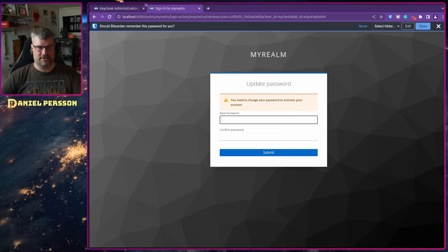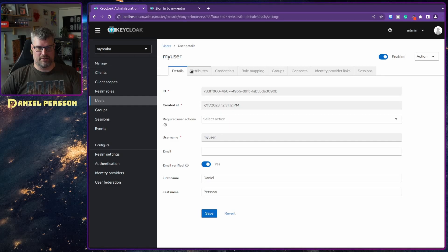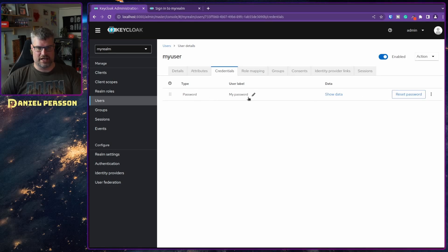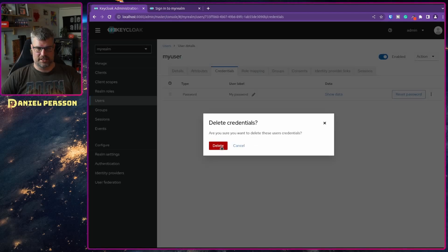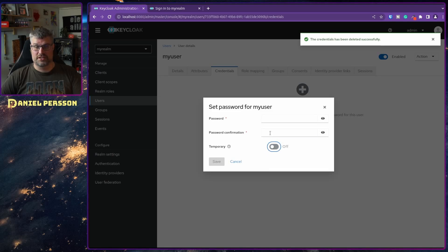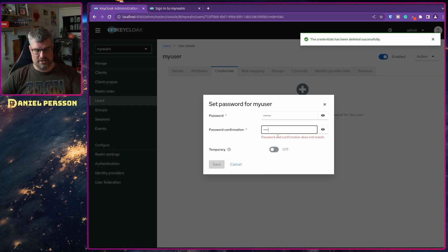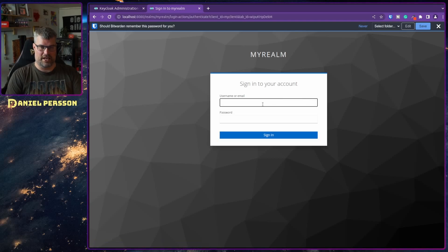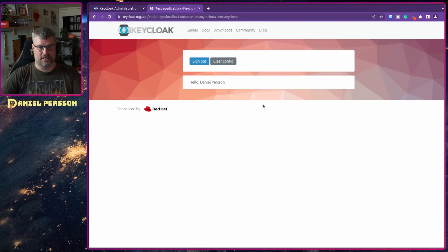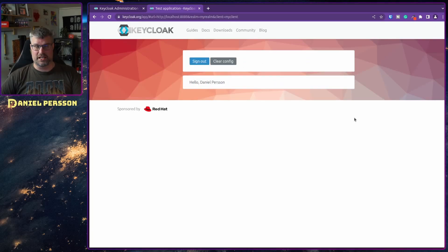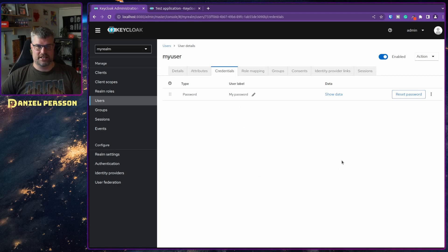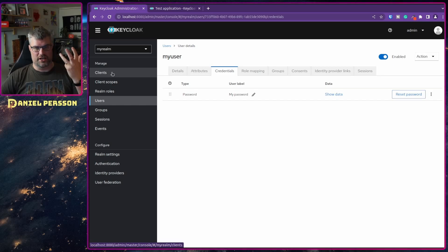When logging in it asks for a password to activate the account. The issue is that the password was set as temporary. If you set up a password for someone else you need to mark it as not temporary — otherwise the user must log in and change the password themselves. So let's set the password again with temporary turned off. Now I'm logged in — hello Daniel Person. It works with the Keycloak site, so now we have something set up and should be able to create a Quarkus client that can log in with this user.